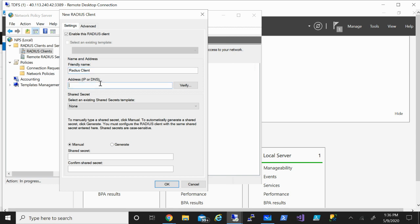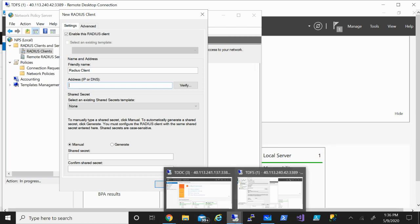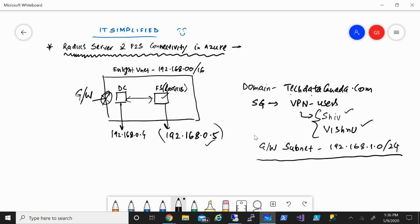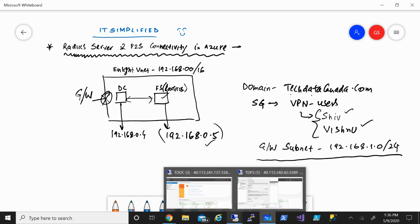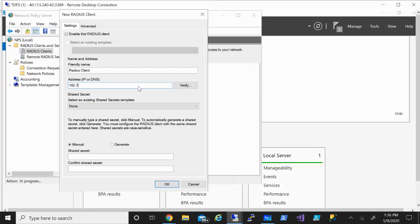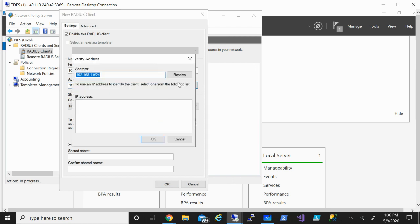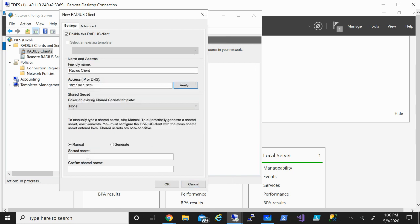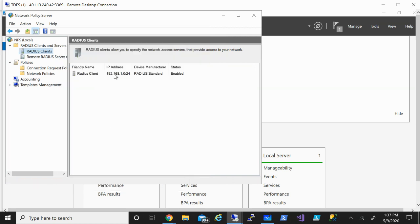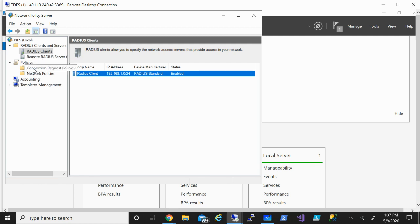For the address (IP or DNS), we need to provide the VPN gateway subnet. Looking at the diagram, the gateway subnet is 192.168.1.0/24 — that's what we provide here. Click OK. Under Shared Secret, enter the same secret we used when configuring the point-to-site configuration on the Azure portal. Click OK. The RADIUS client is now in place and the policy is also configured.